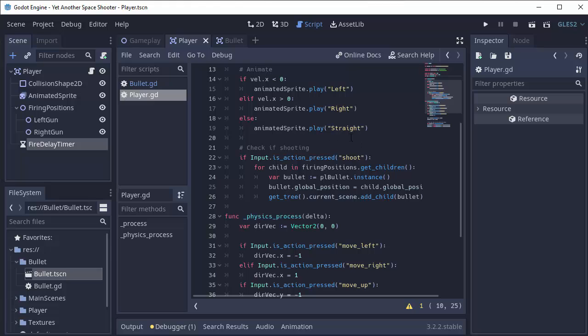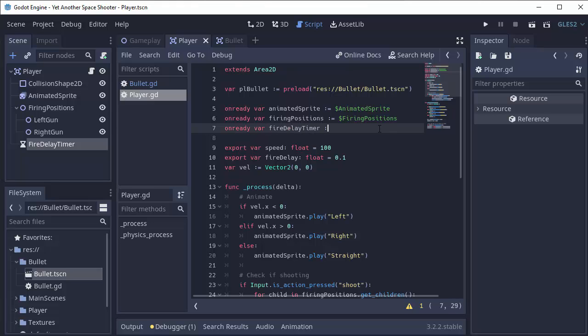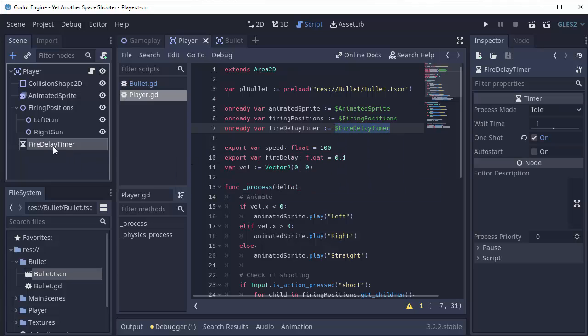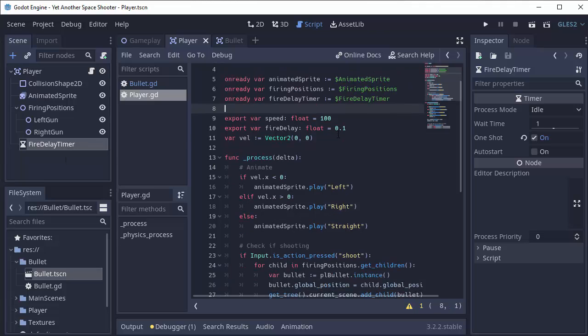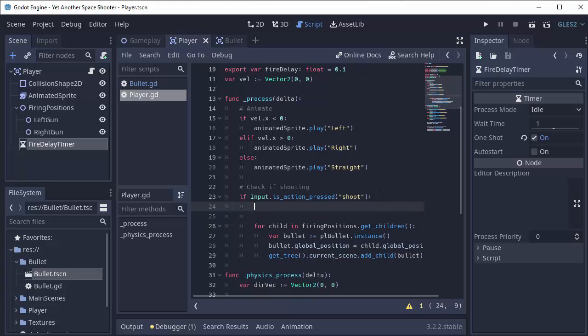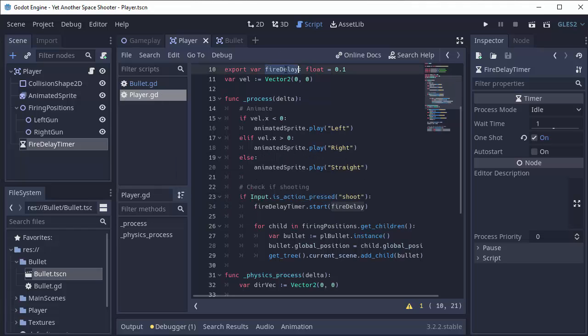Down here, if we are shooting, we are going to start that fire timer. So we need a reference to this timer. In order to do that, we have to create an on ready variable at the top on ready var fire delay timer and set that equal to our fire delay timer. Remember, this simply references this node right here. So now that we have access to our timer, anytime we shoot, so as long as that spacebar has been pressed, we're going to start the timer. We're going to say fire delay timer dot start. And how long do we want it to run for? Well, we want it to run for however long our fire delay variable is.